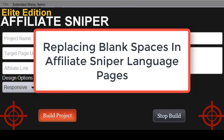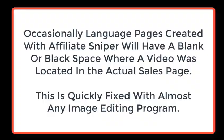Replacing blank spaces in Affiliate Sniper language pages. Occasionally, language pages created with Affiliate Sniper will have a blank or black space where a video was located in the actual sales page.